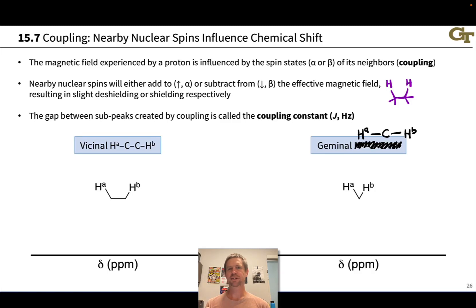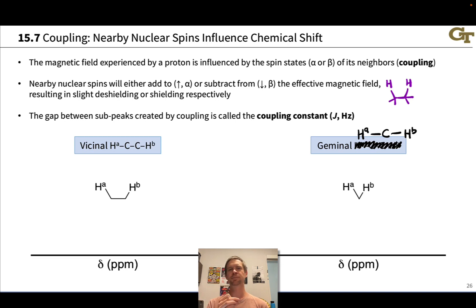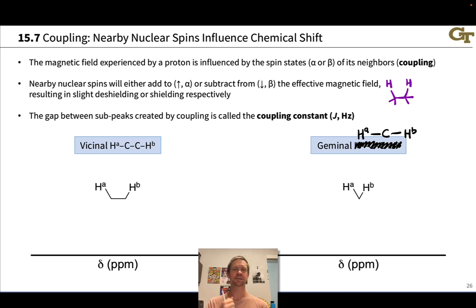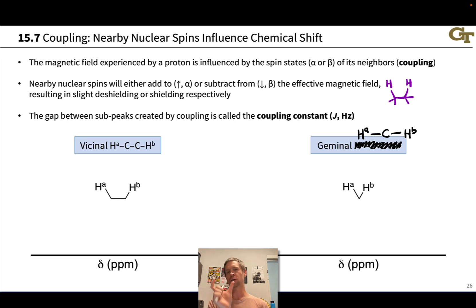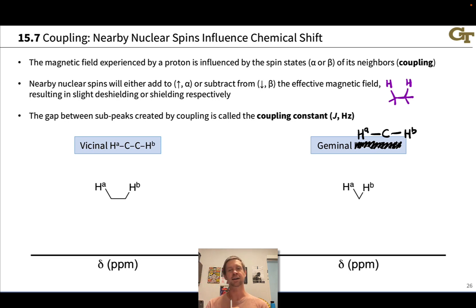One of the most distinctive features of proton NMR spectra is that signals show up with multiple subpeaks. These subpeaks tend to have patterns in the peak heights, going from relatively low on the outsides to relatively high in the middle.